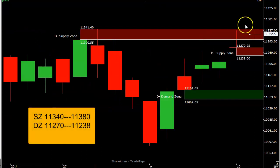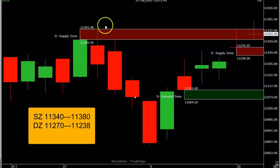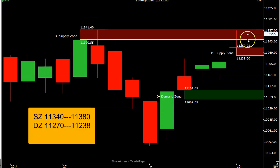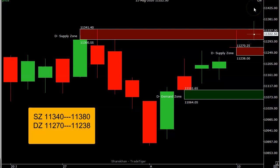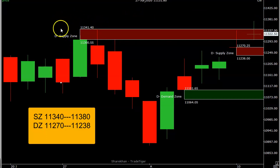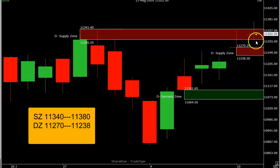Nifty closed today at 11,322. This is in the supply zone. Yesterday's video I explained clearly that 11,300 and 11,340 is the supply. Today it opened in the supply zone and went to the higher side, but the price did not sustain above 11,340 and closed within the zone.